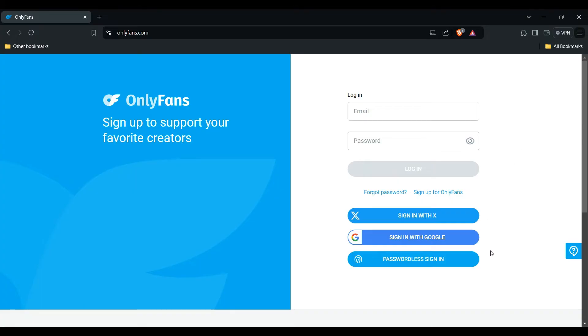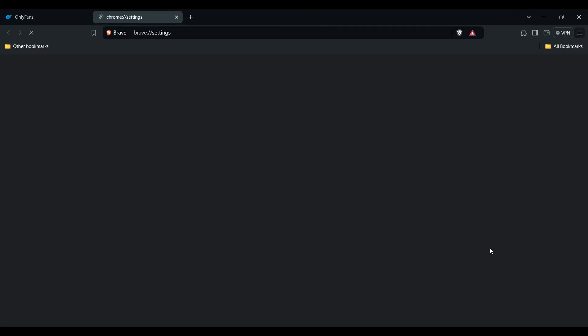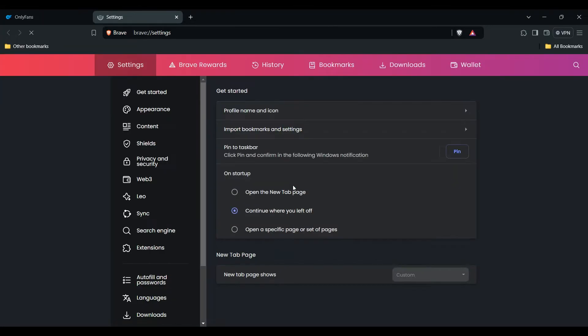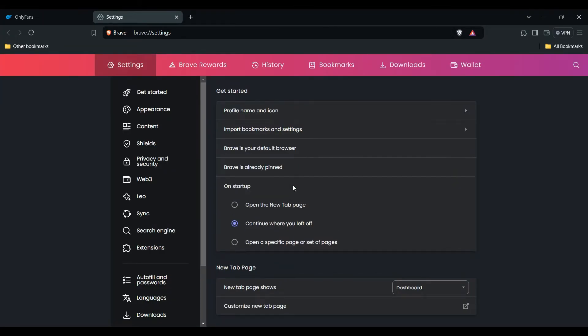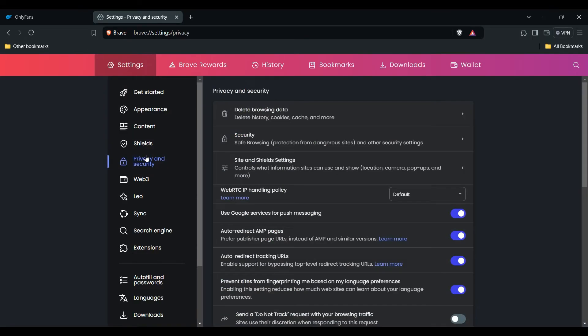Look for a tab section called Privacy - some browsers say Privacy and Security, some just Privacy, as it varies by browser. Then find Delete Browsing Data and click on it.